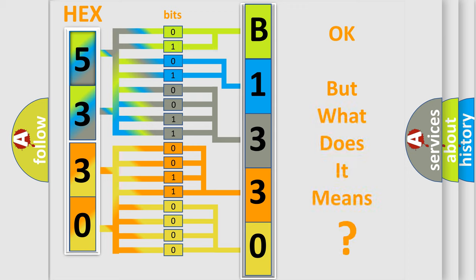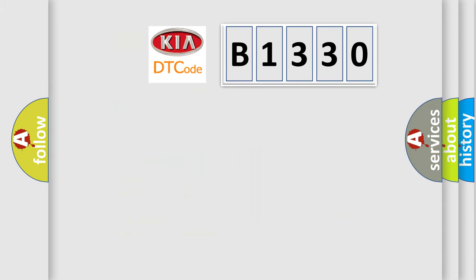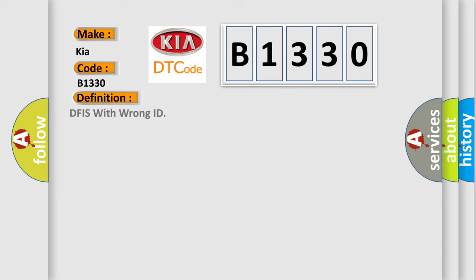The number itself does not make sense to us if we cannot assign information about what it actually expresses. So, what does the diagnostic trouble code B1330 interpret specifically for KIA car manufacturers? The basic definition is DFIS with wrong ID.